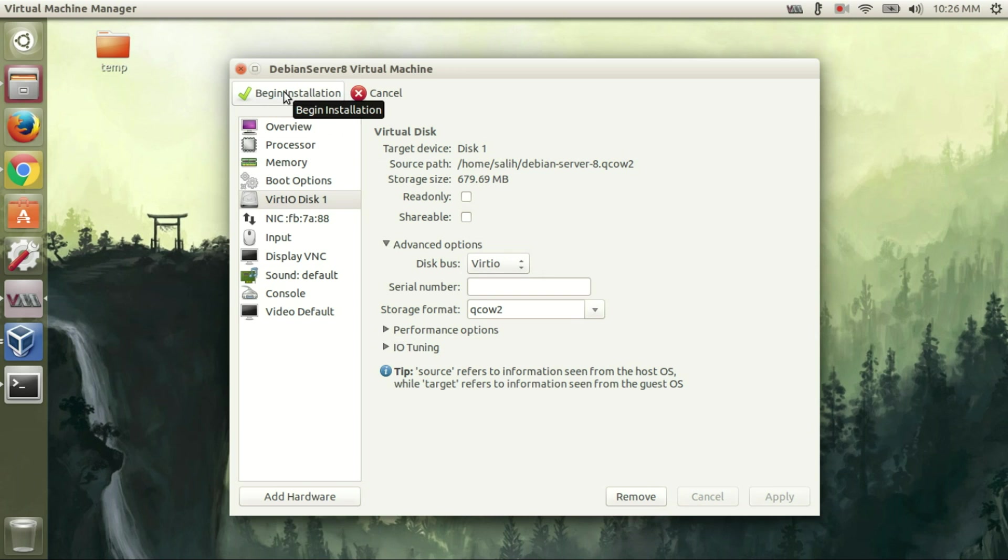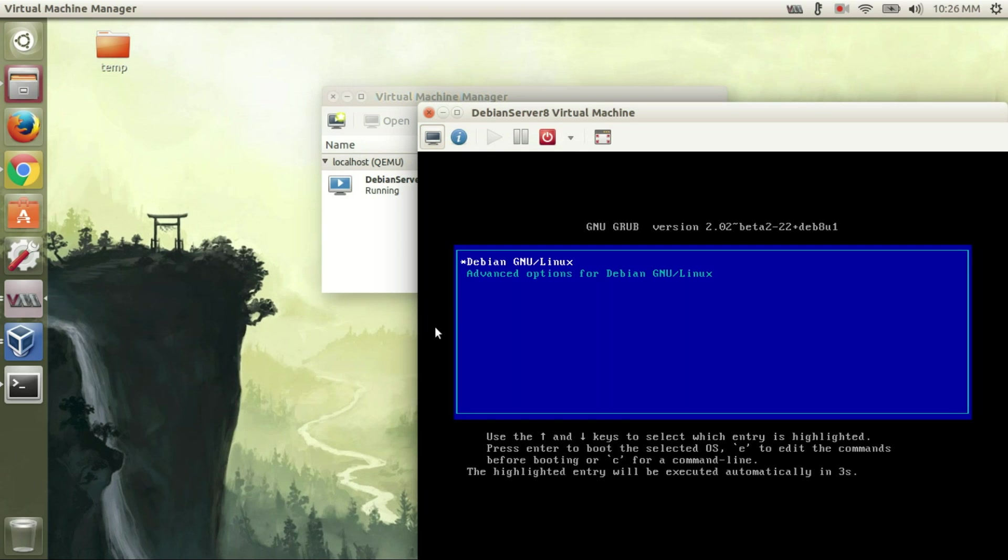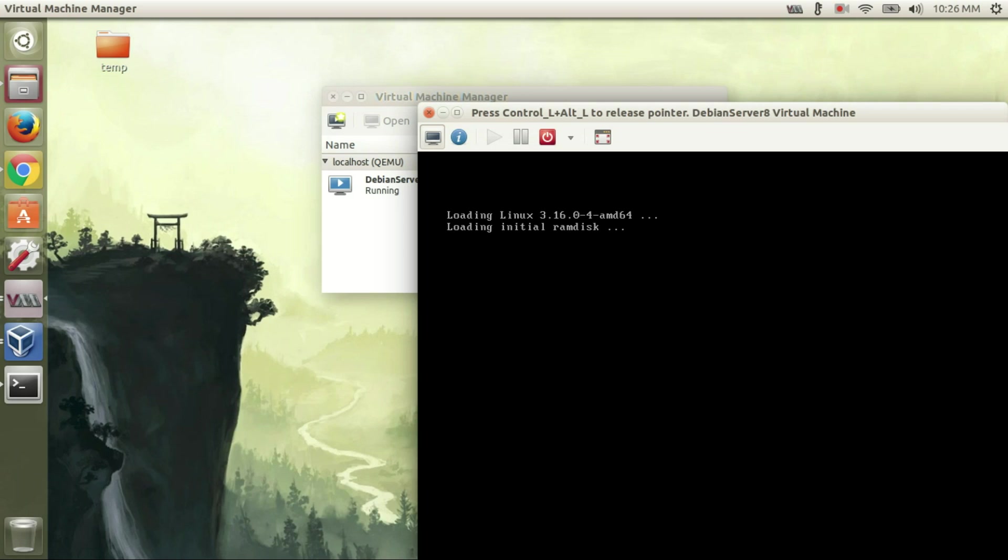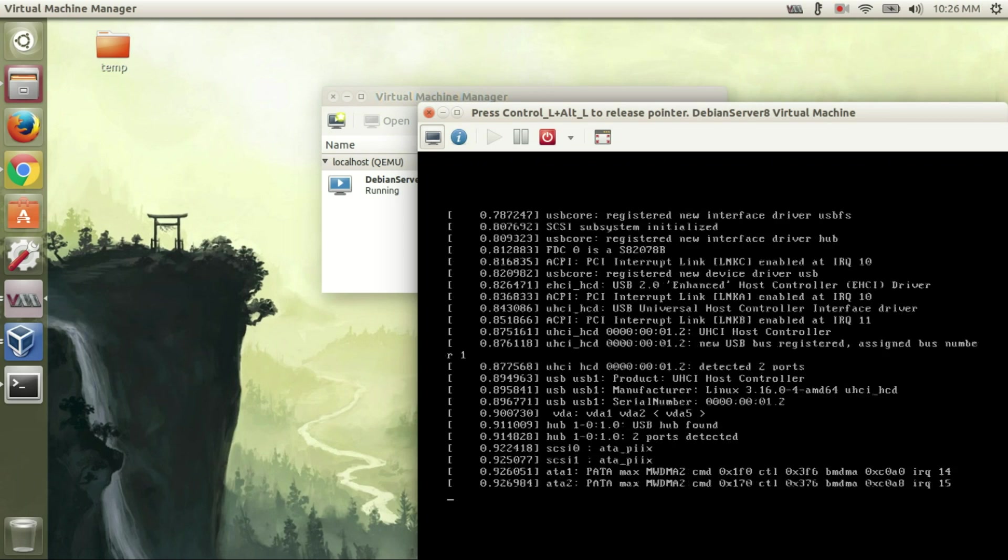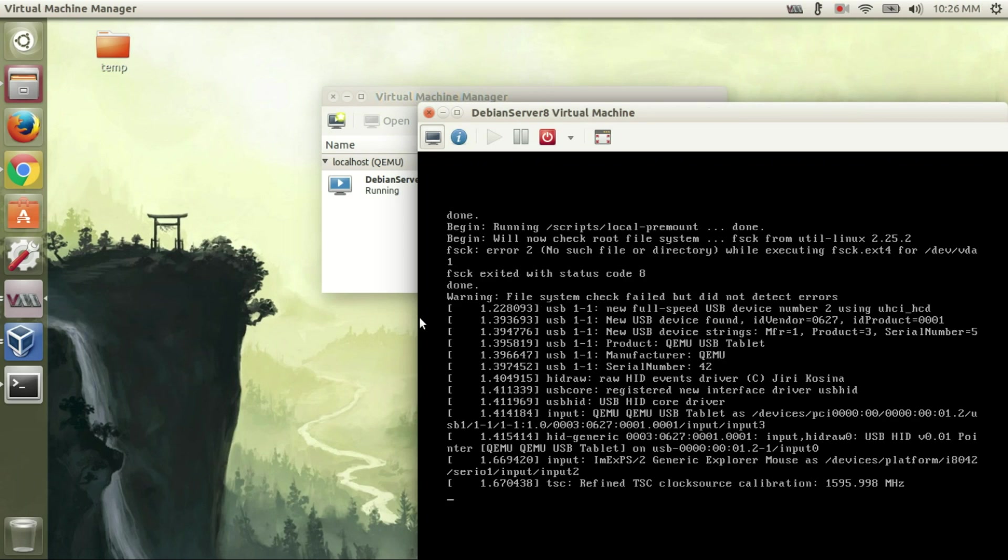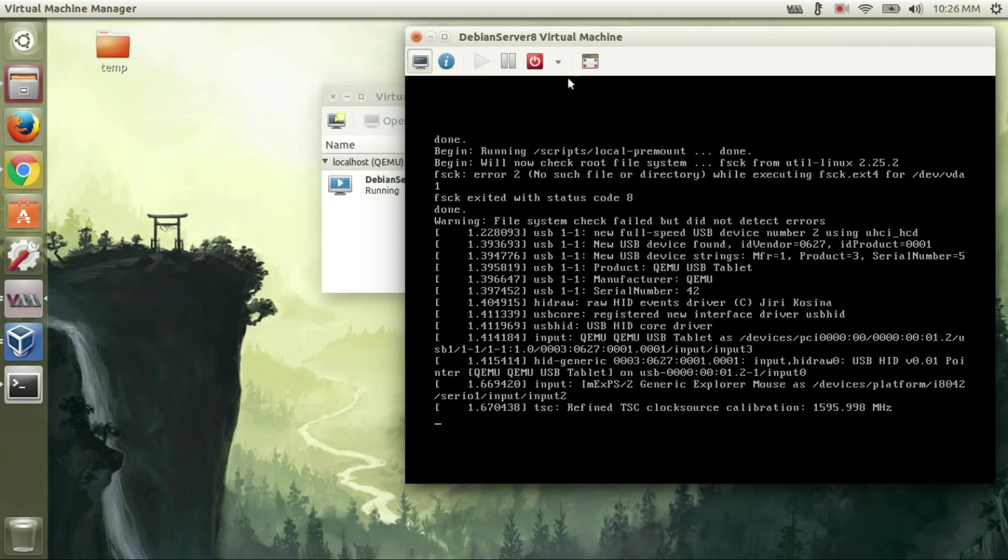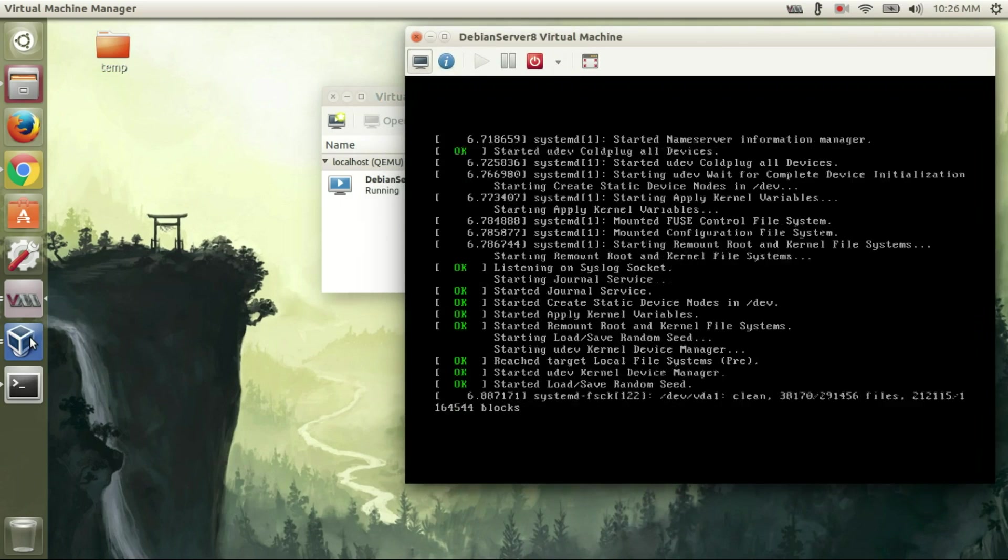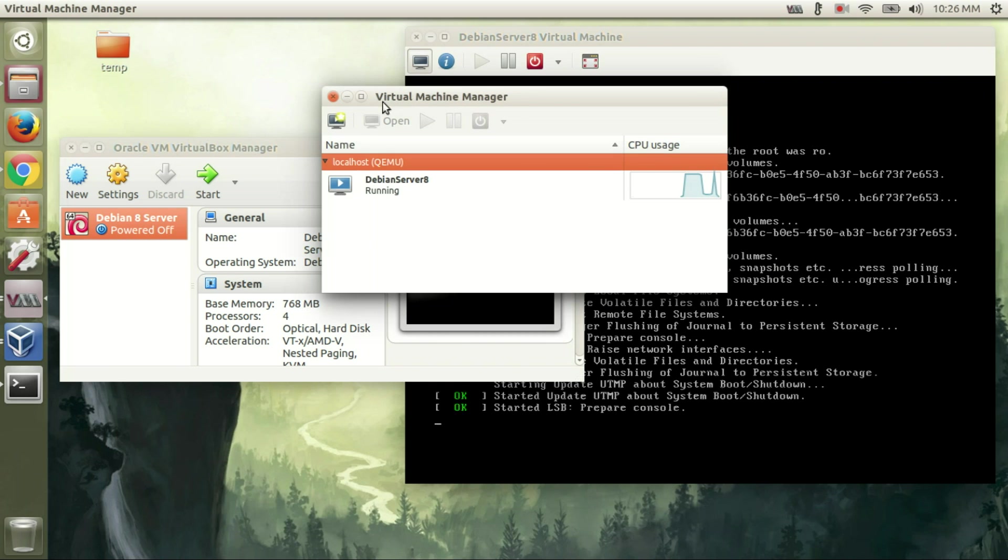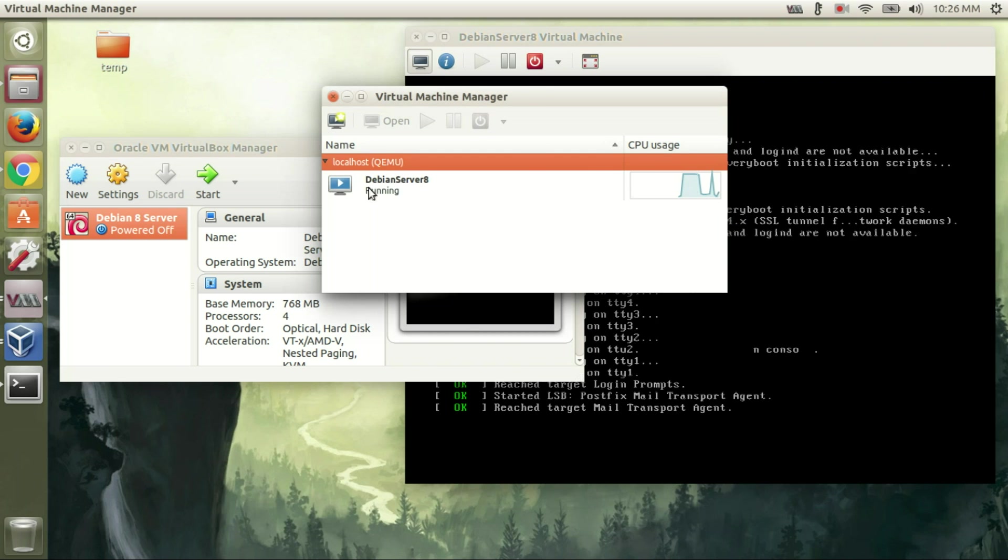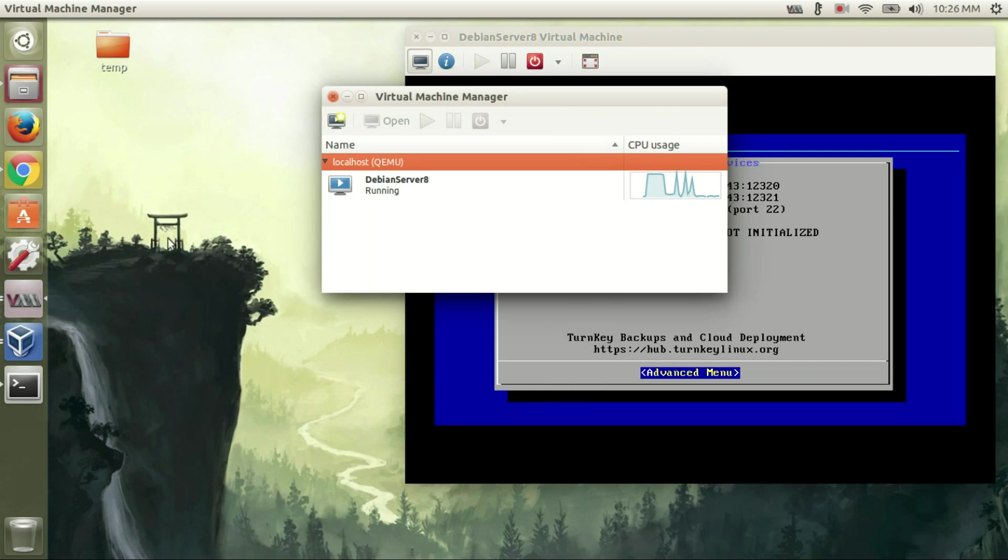Then click begin installation. As you can see we have successfully migrated our virtual machine.